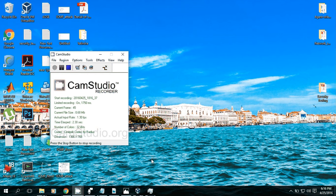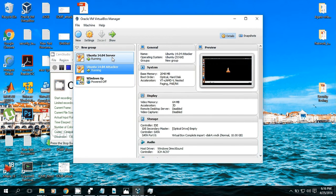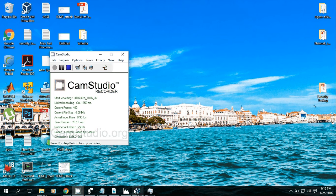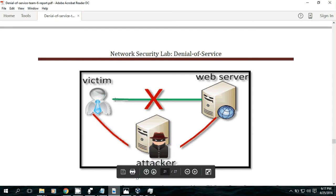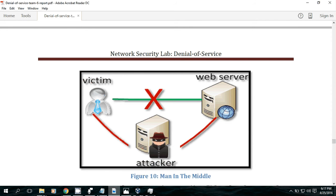Hello everyone, I'm going to talk about TCP reset and how we can perform a TCP reset using virtual machines. I have two virtual machines open: one server and one attacker. On the attacker side I have the receiver in VLC media player. The attacker will sniff packets that the victim receives and send a RST flag on the TCP connection towards the web server. After receiving the reset with the correct sequence number, the web server will assume it is a request to close the connection and close it.